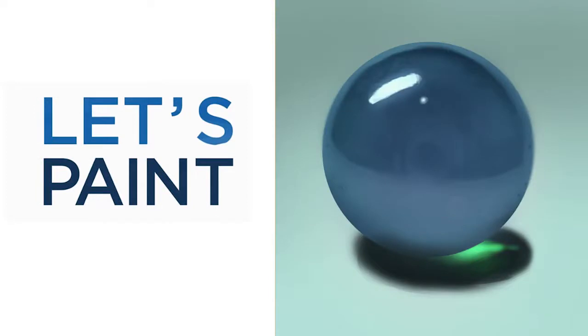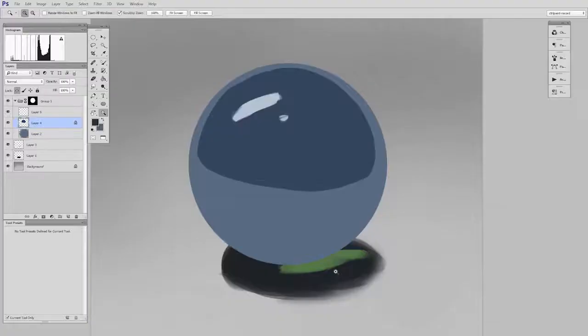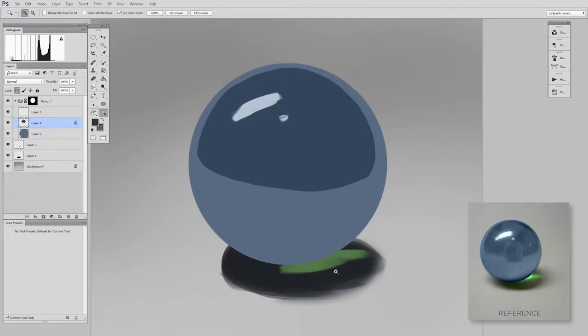Hey guys, this is Matt Kaur from ControlPaint.com and today let's paint a glass marble. Now in the last video we left off with this block in. It doesn't look very realistic but it gives us a great starting point.